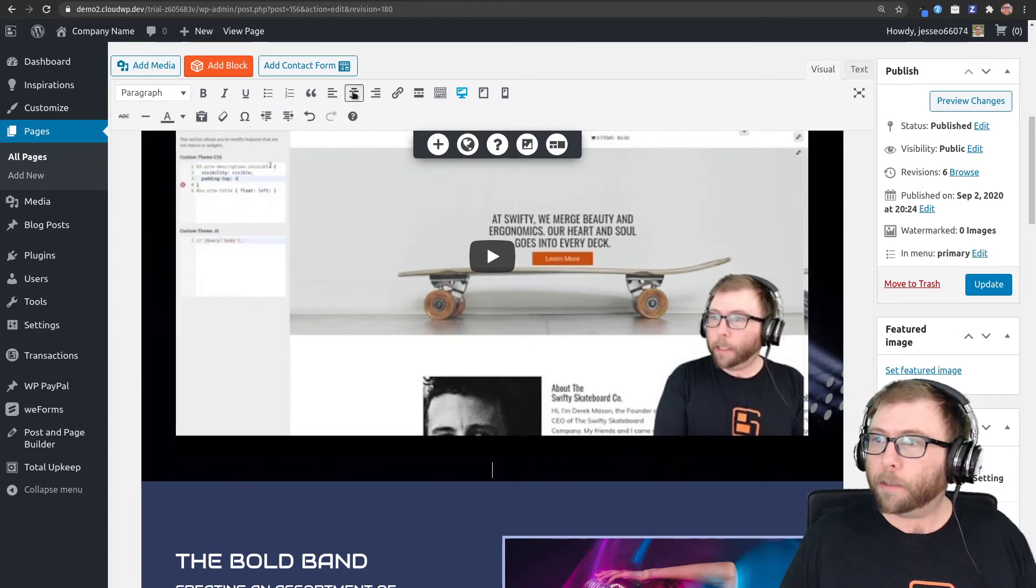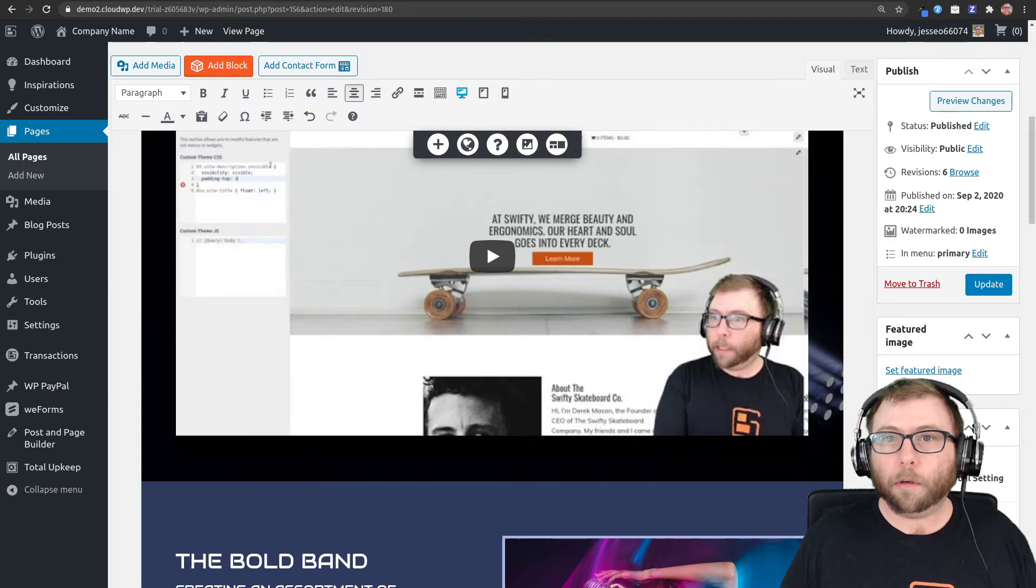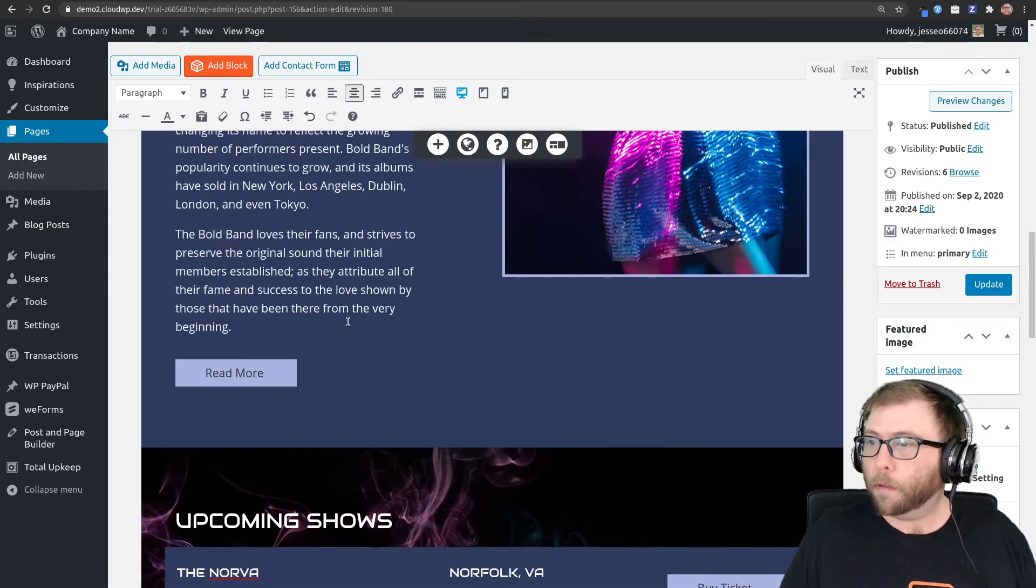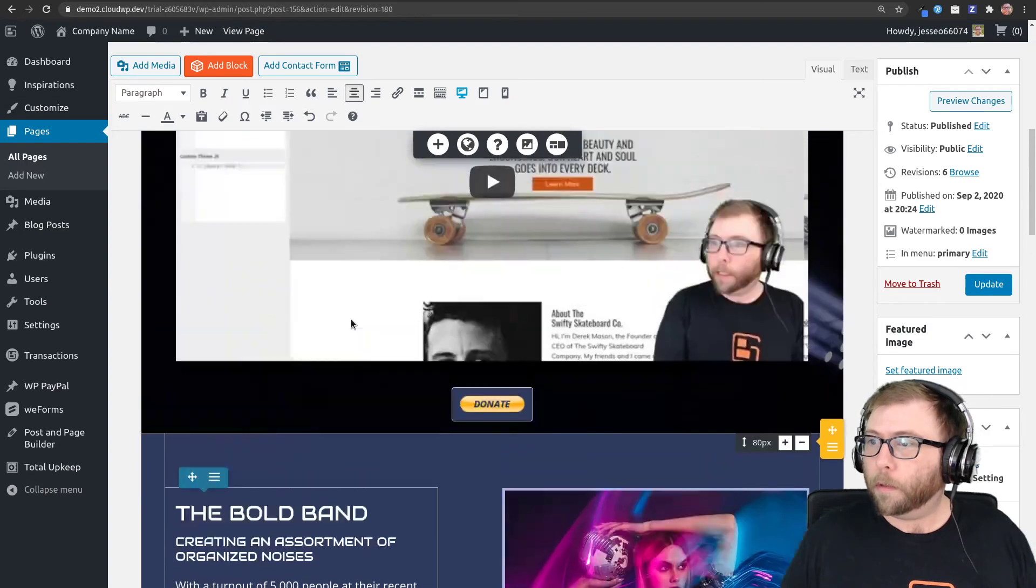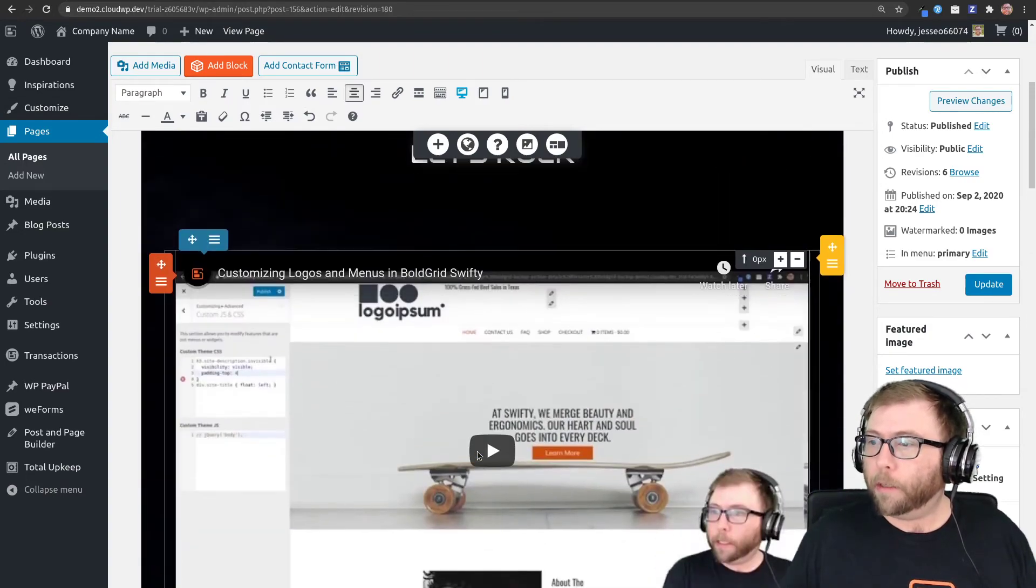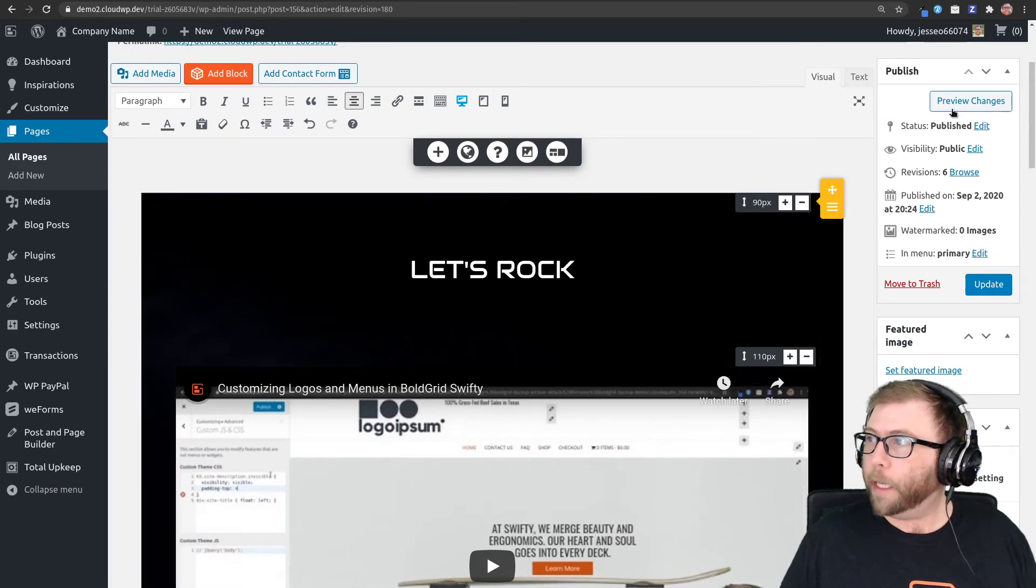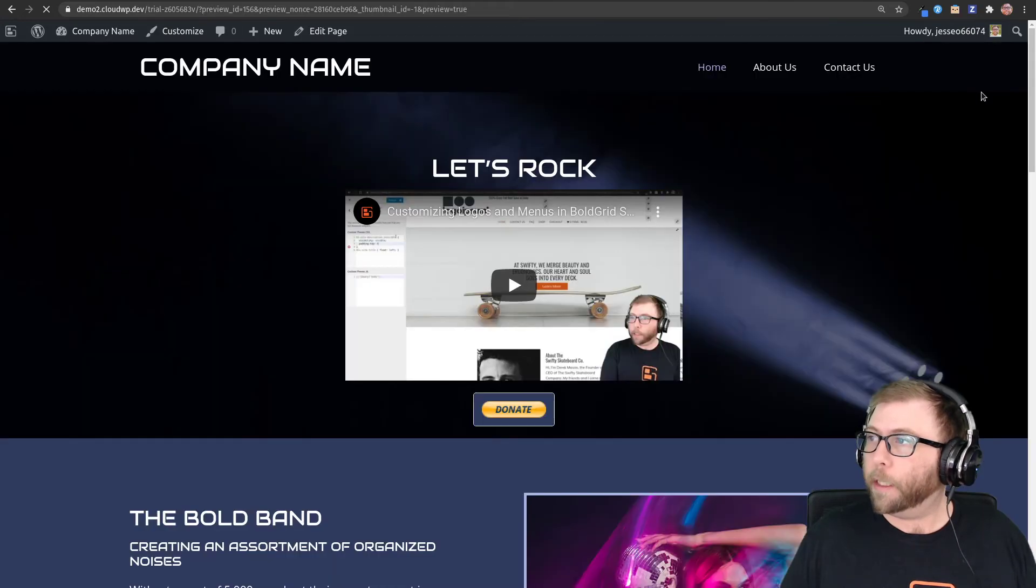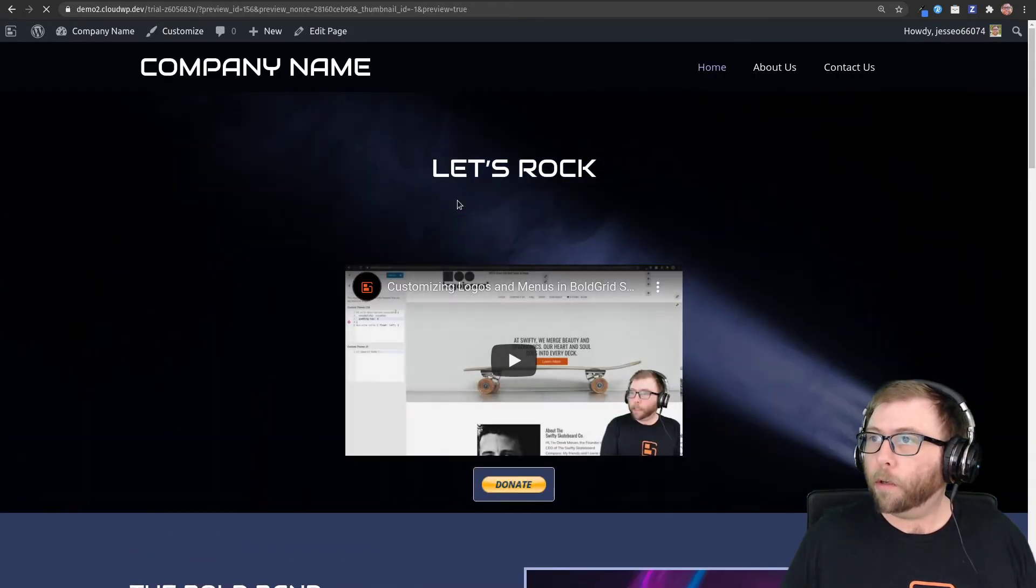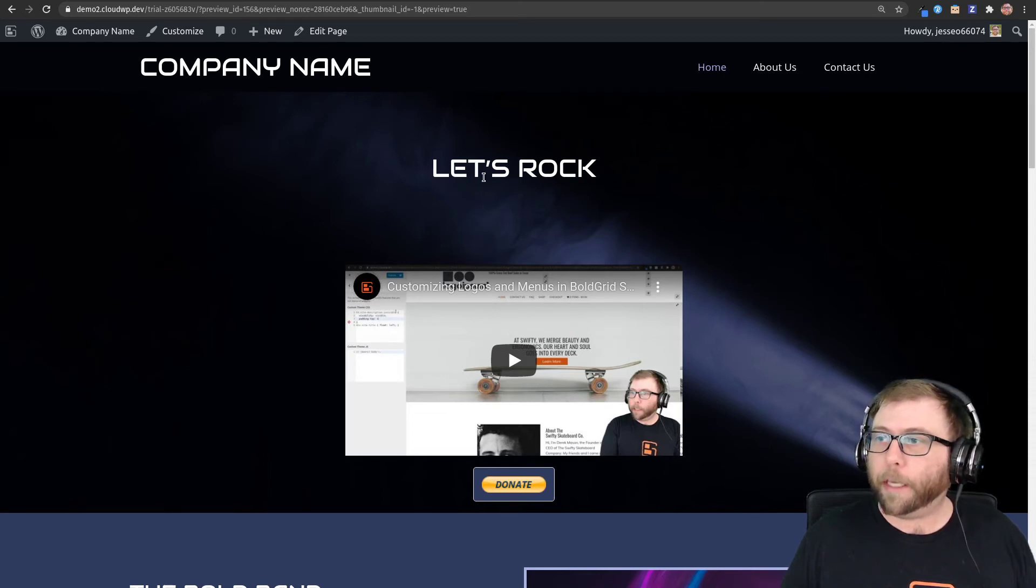Center it and then paste in the shortcode. So now they look centered in the editor. Let's see how they look in the page. So it's reloaded because I deleted that content. In here there is a gap between